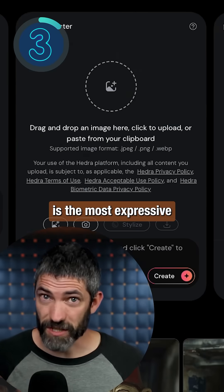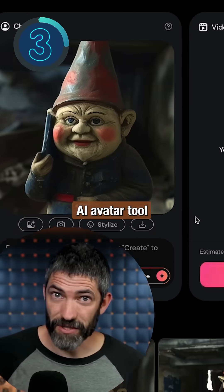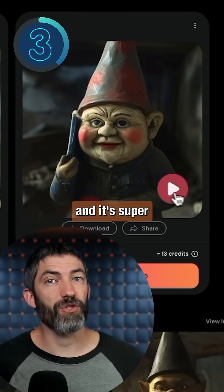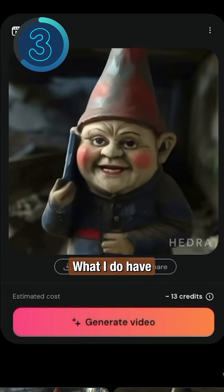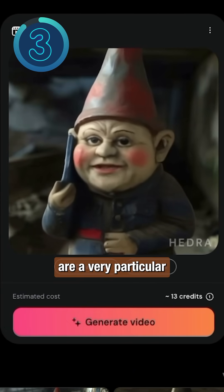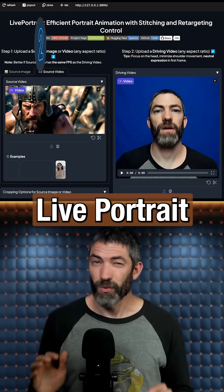Hedra is the most expressive AI avatar tool, and it's super easy to use. What I do have are a very particular set of skills.